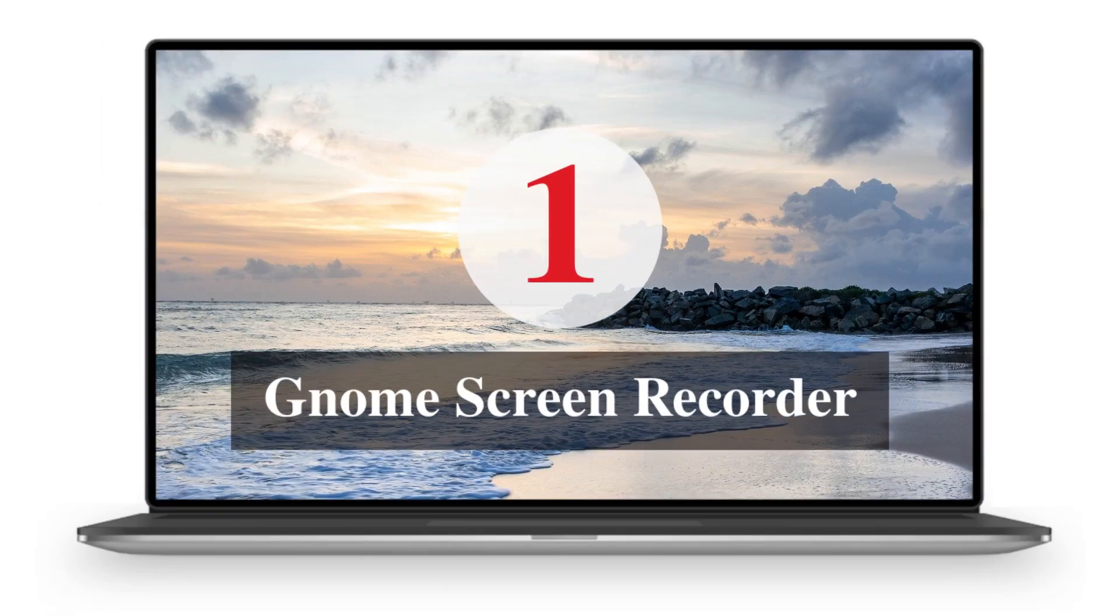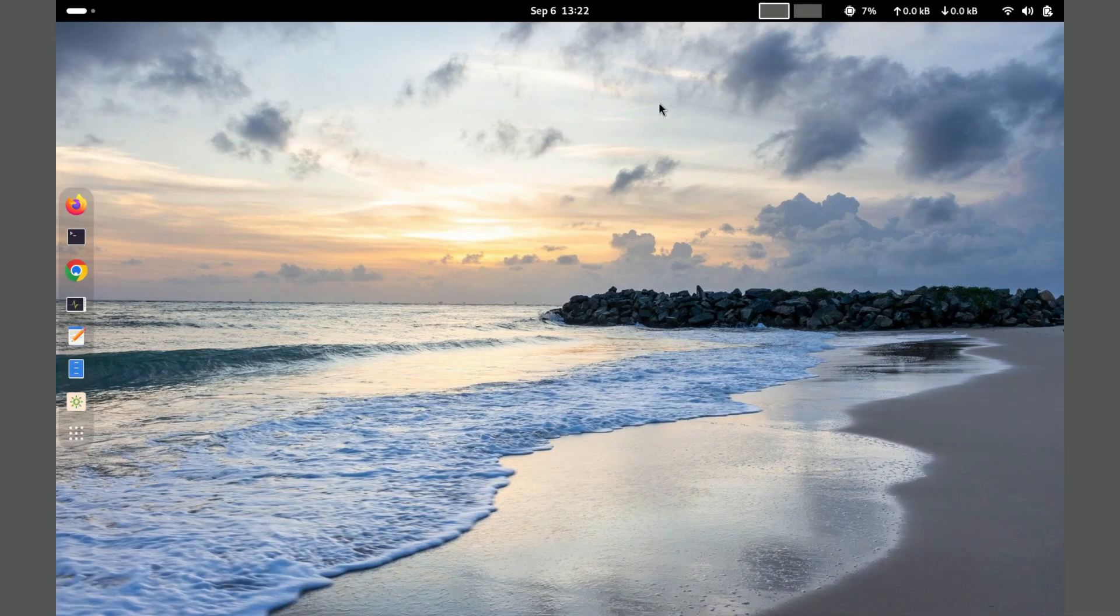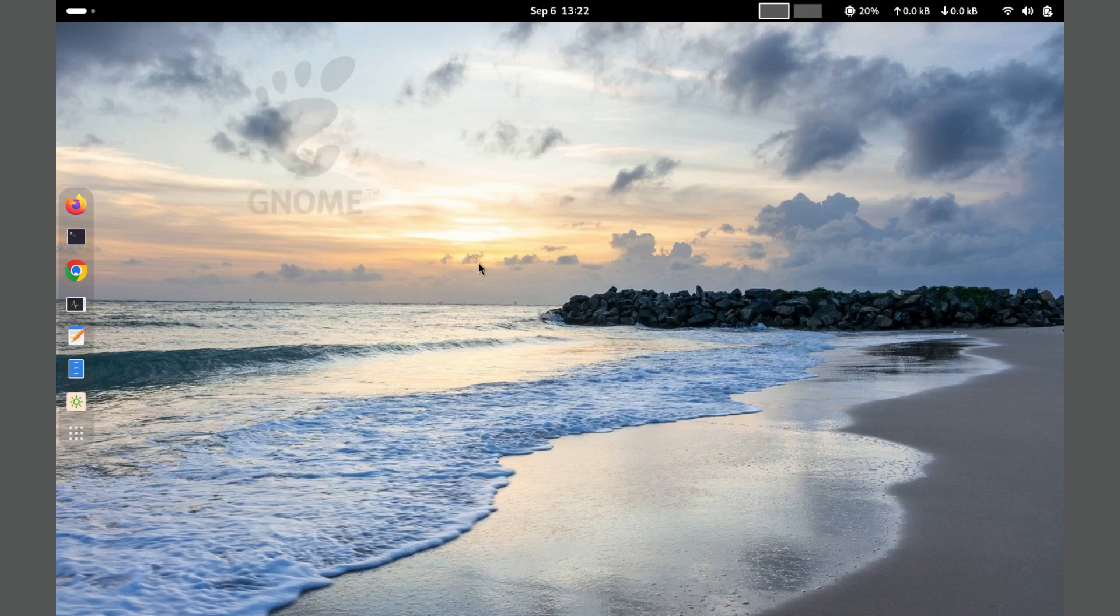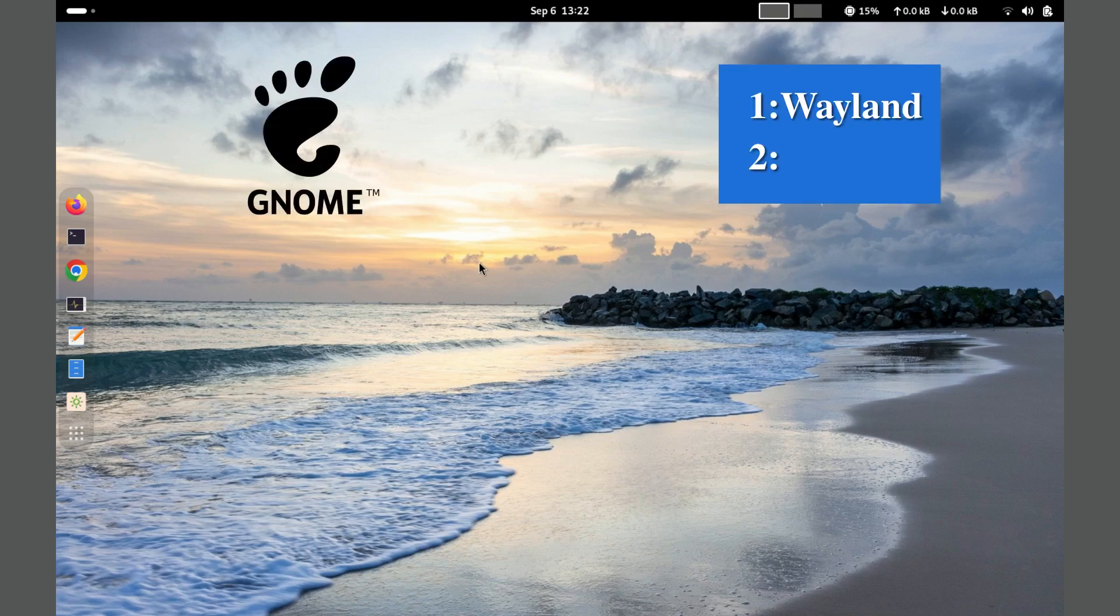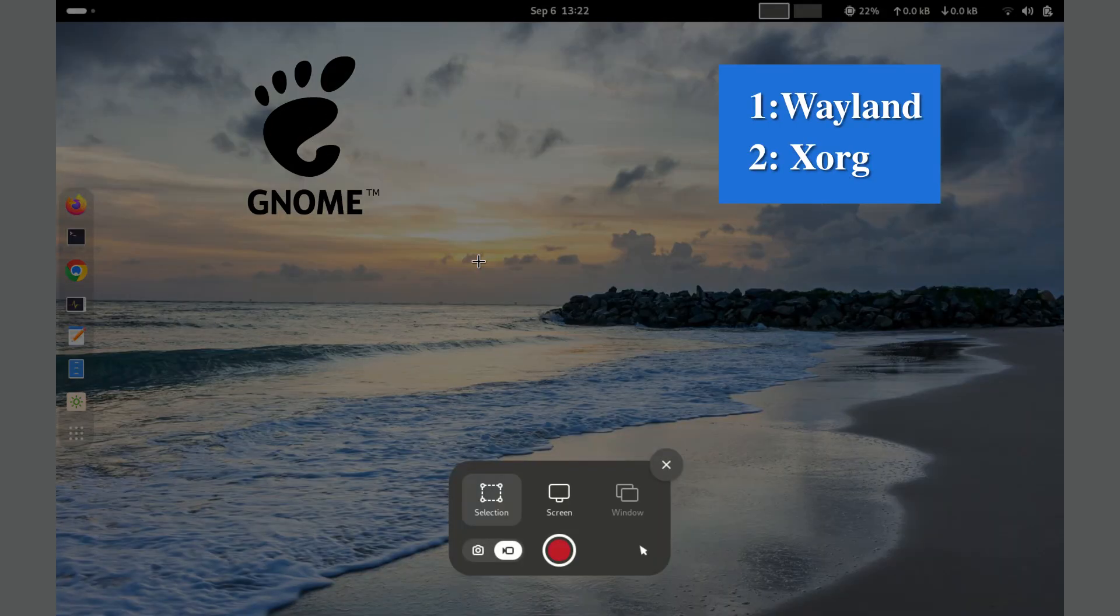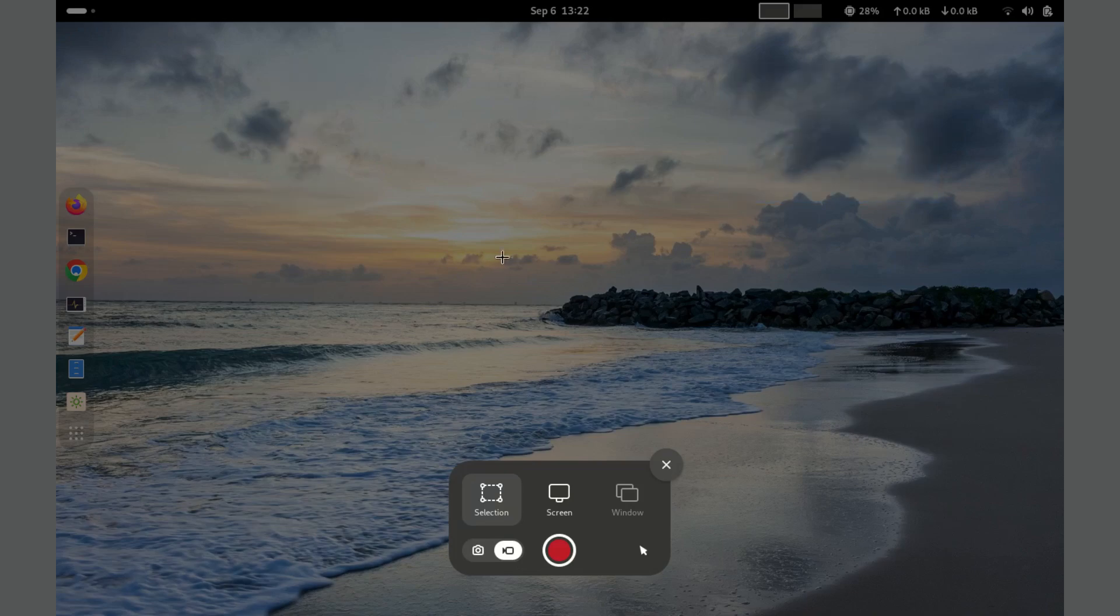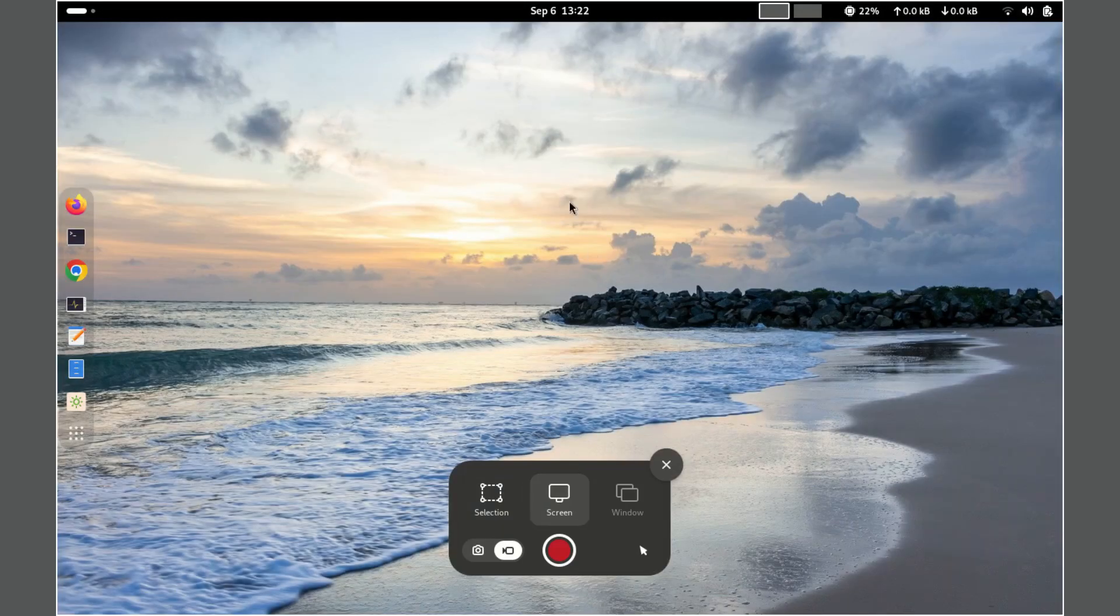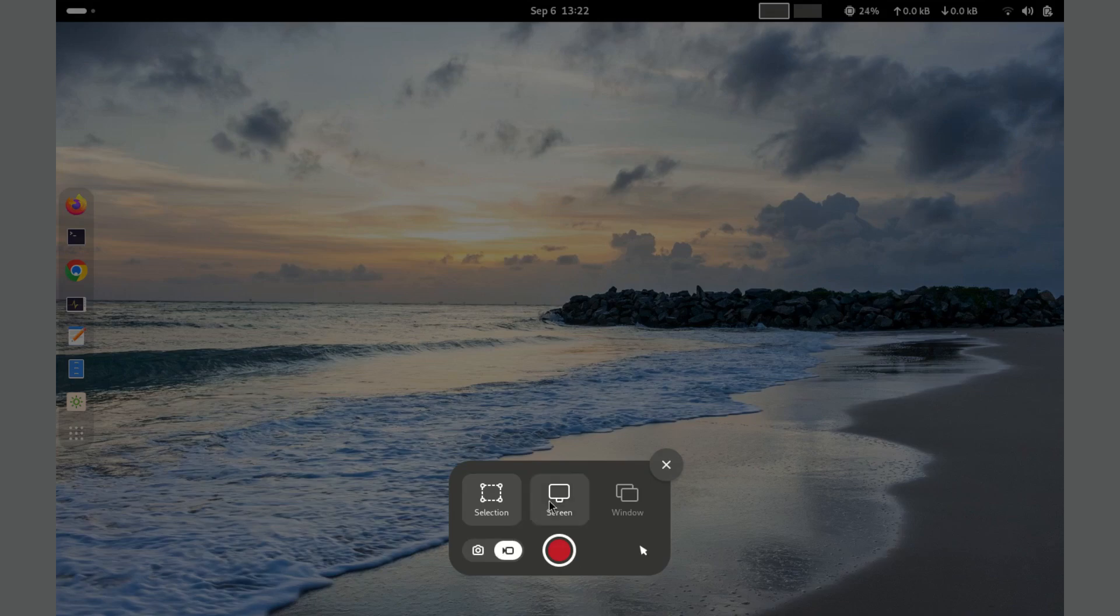Number 1. Gnome Screen Recorder. The Gnome Screen Recorder is a built-in feature of the Gnome desktop environment, available on both Wayland and Xorg platforms. It's designed for simplicity, making it easy to capture your screen without needing additional software.